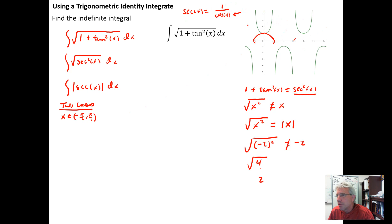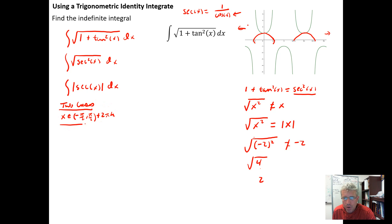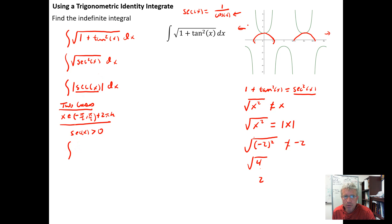This pattern repeats every 2π radians in both directions. So for Case 1, let x be in the open interval from −π/2 to π/2 plus 2πk, where k is any integer. On these intervals the secant function is positive — greater than 0 — so we don't need the absolute value sign and can integrate directly.